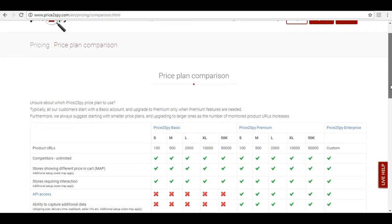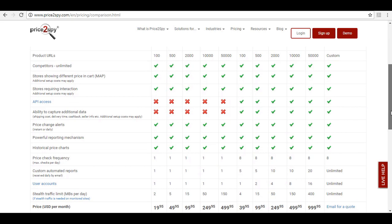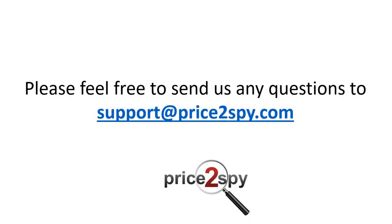Please note that the number of automated reports you can define depends on the price plan you are using. If you are unsure about this limit or need any help regarding the automated reports, please feel free to contact us at support at price2spy.com.